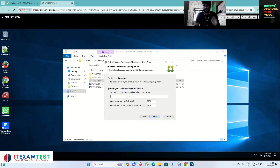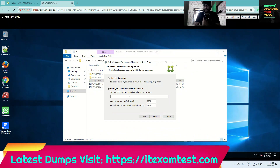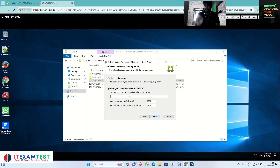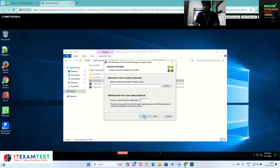Here you have to give the infrastructure server name. I have load-balanced both of my WEM servers on the NetScaler — you can watch my previous video on how to load balance your WEM service on NetScaler. I am entering the VIP of the NetScaler: wem.ctxcloud.in. The default port for the agent is 8286 and cache sync port is 8288. Click Next.